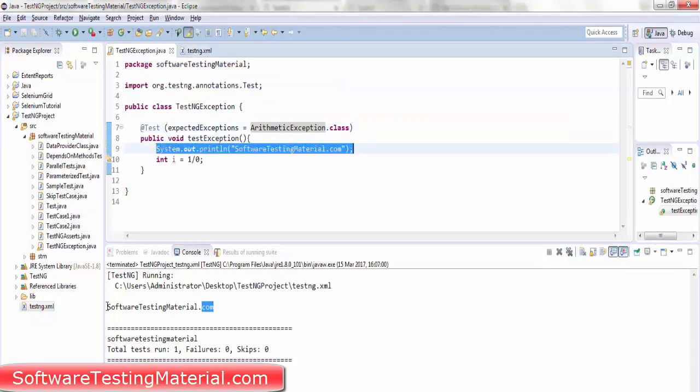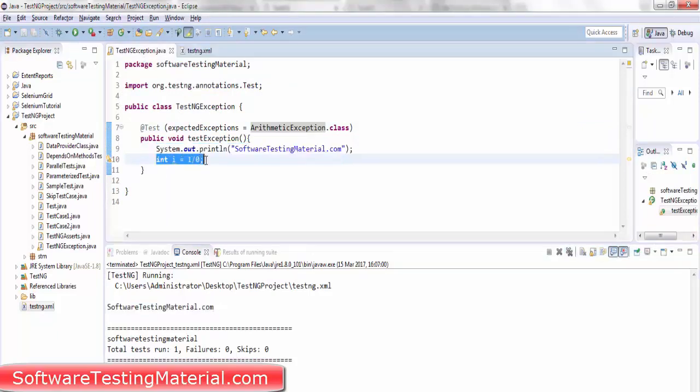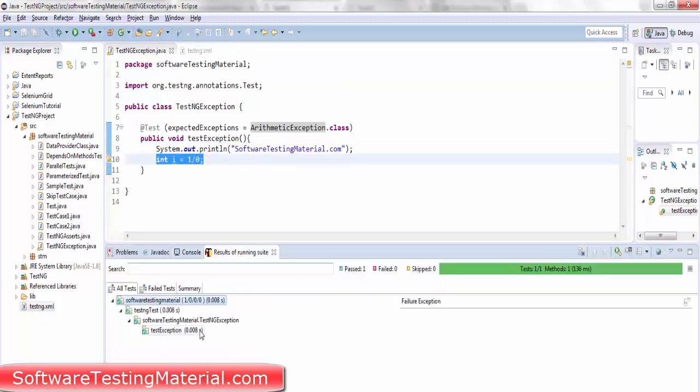You can see here software testing material and int i equals 1 by 0, but in the output console you can't see any errors or failures. This way you can handle the exceptions.